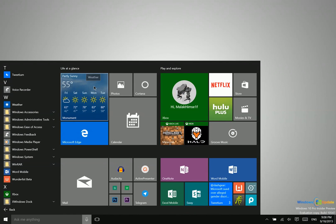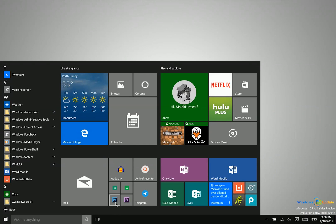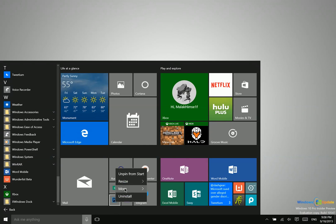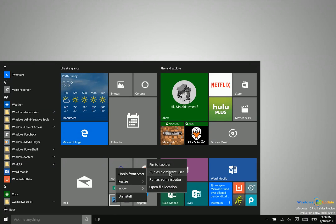Launching applications from here is just as simple as clicking on it. And then in addition, some applications, some Win32 applications will let you get some more options such as running as administrator or running as a different user.